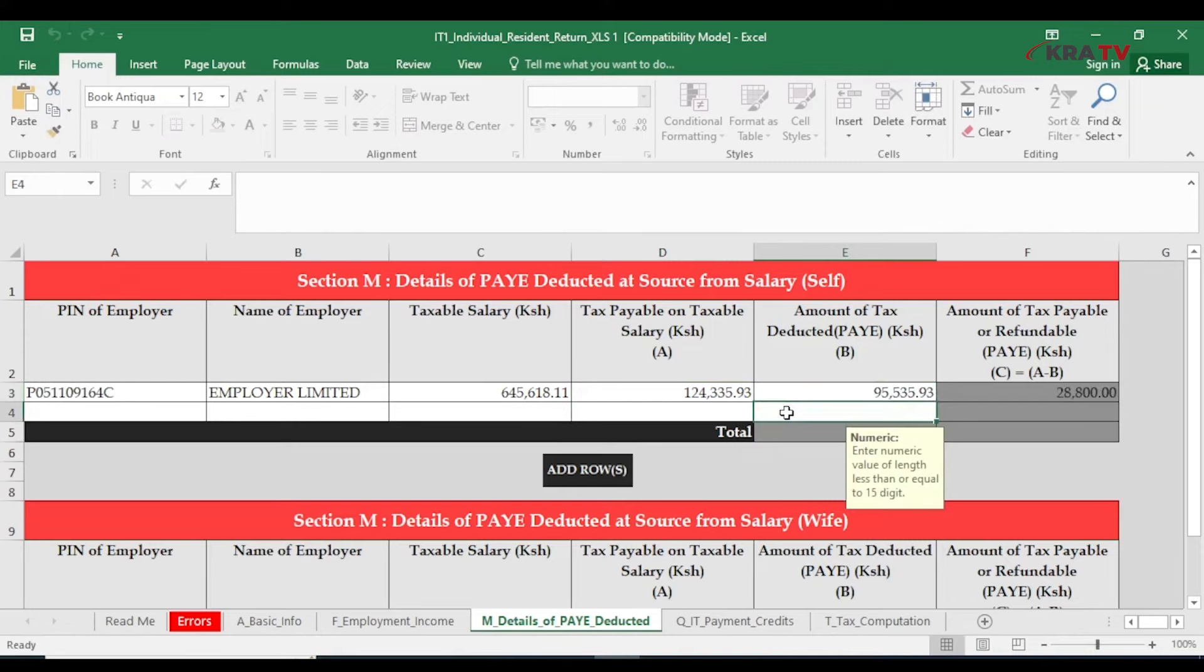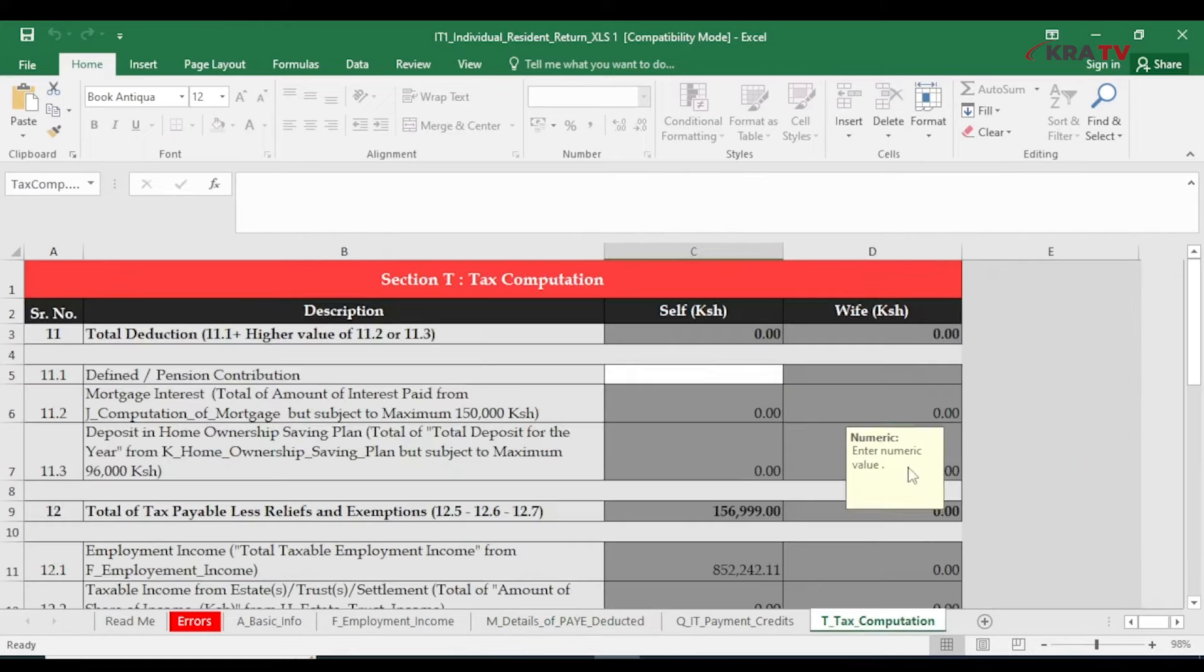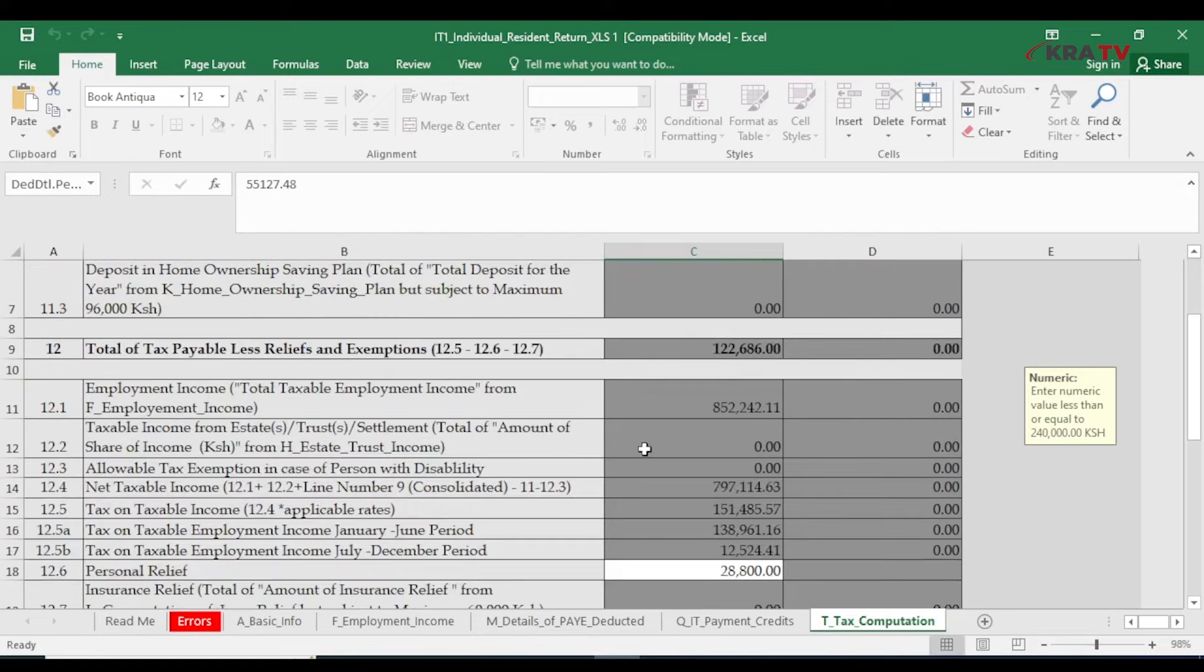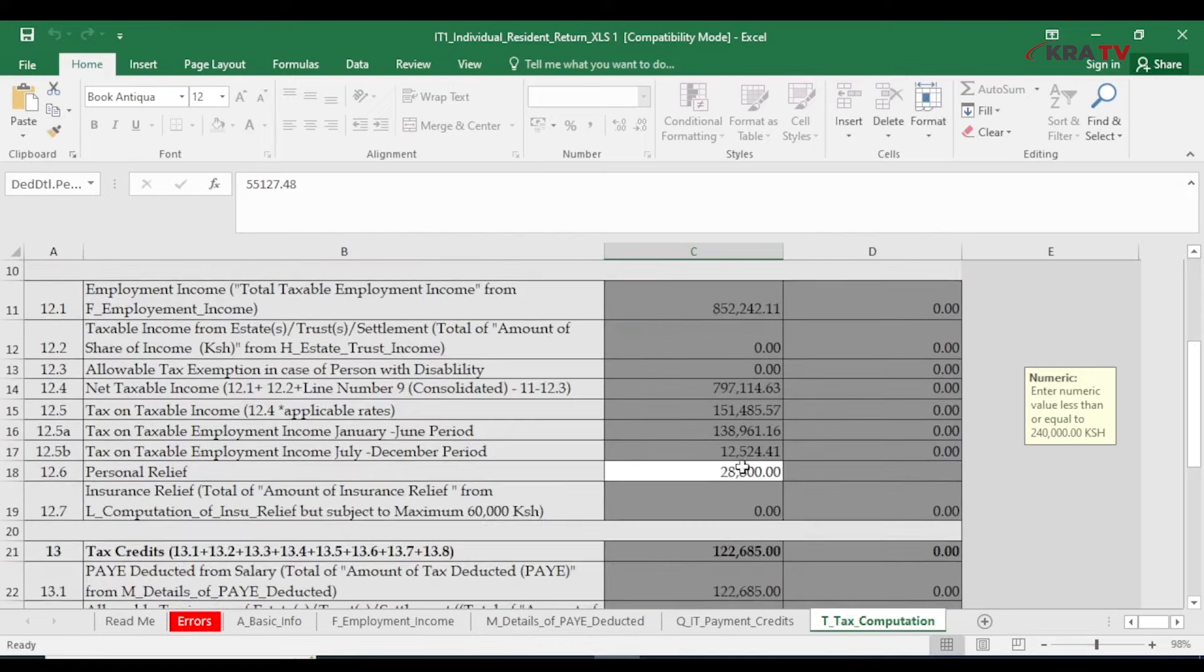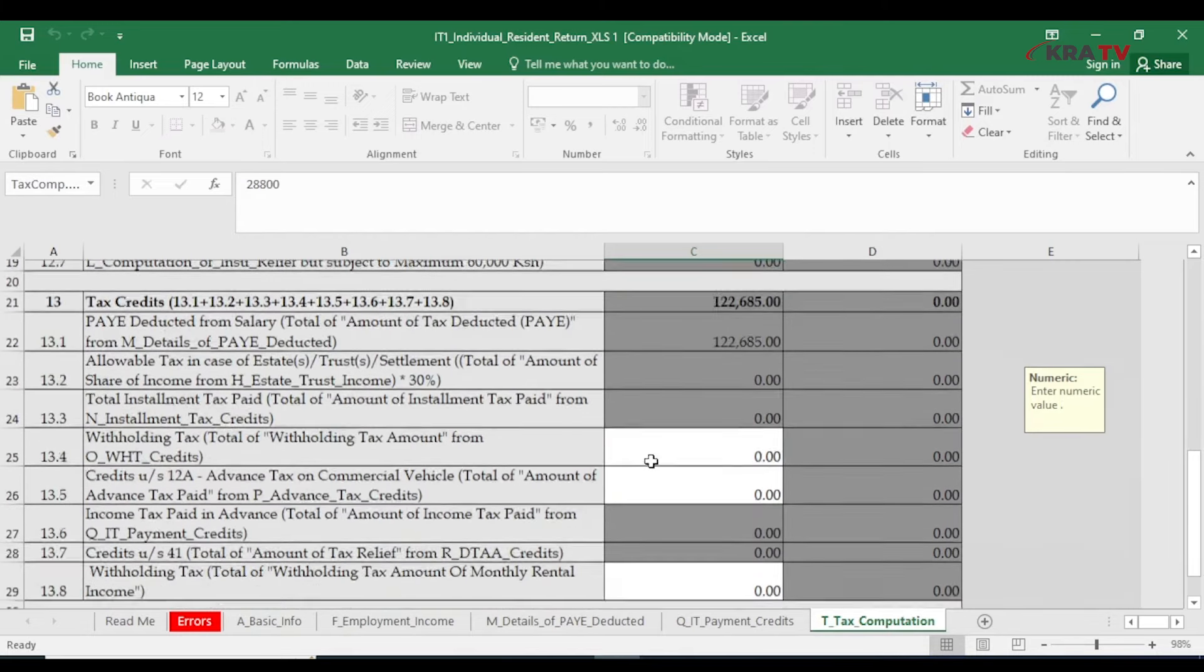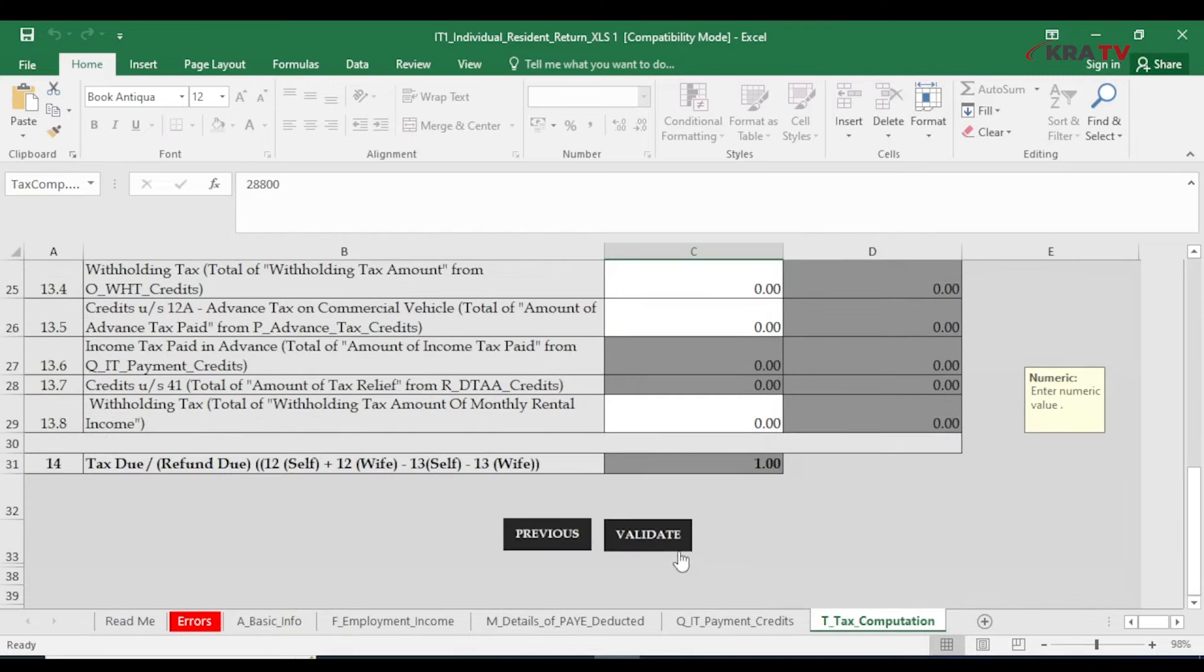Next is Section T labeled tax computation. Here we shall capture pension contributions for the full year and personal relief for the year 2023 being 28800. Confirm if the details captured are correct then validate.